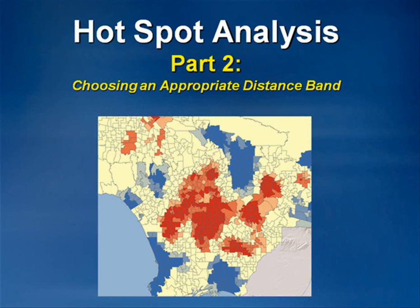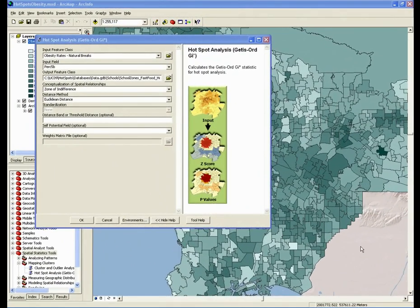Hotspot Analysis Part 2: Choosing an Appropriate Distance Band. So far, we have chosen our conceptualization of spatial relationships, which in the case of our analysis of childhood obesity in Los Angeles County was the zone of indifference. Our next step in the process is to choose the appropriate distance band that's going to be used in the analysis.